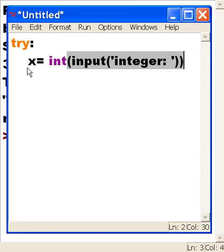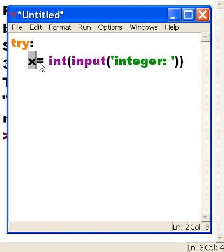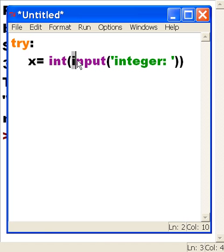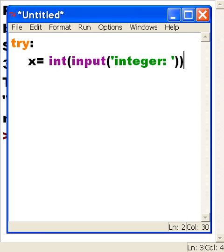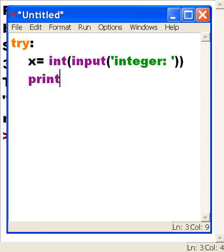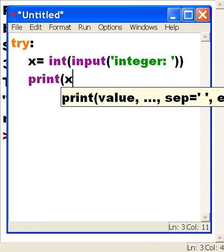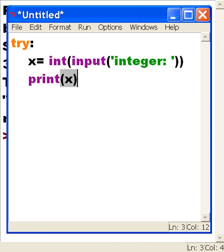So it's x equals - make an integer out of this input, and then a message to the user: 'integer:'. So the user has to key in an integer. Next I'm going to print out the value in x.